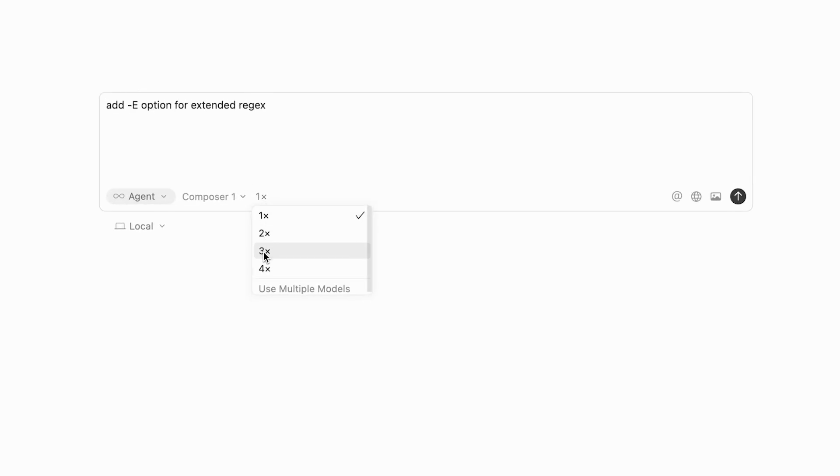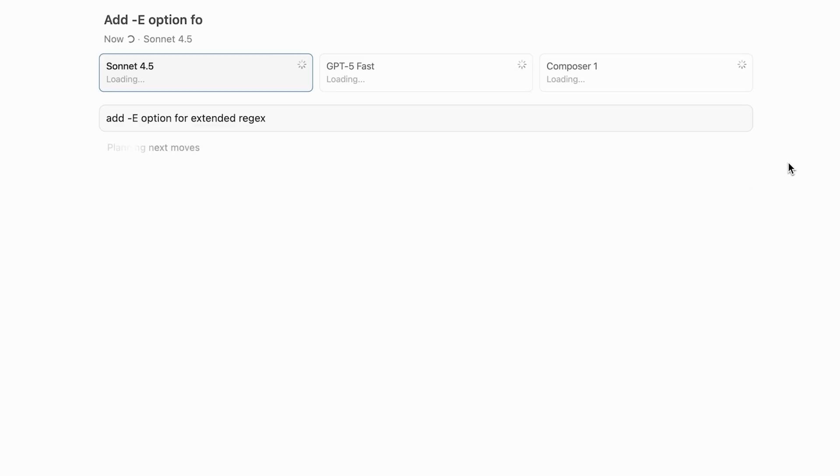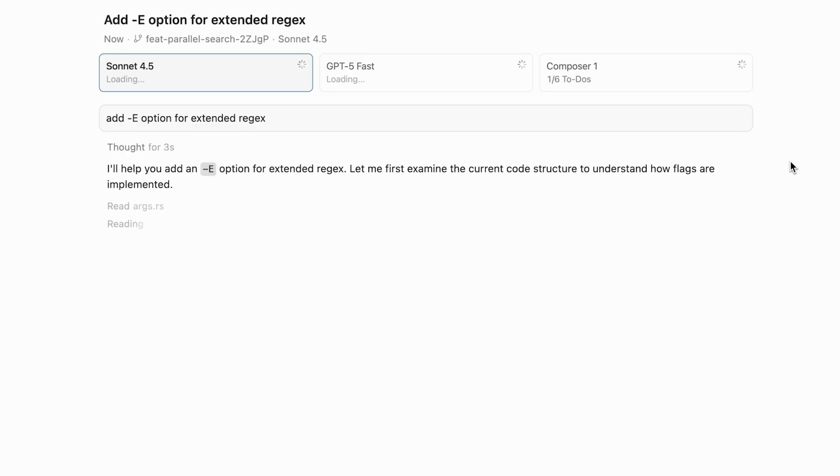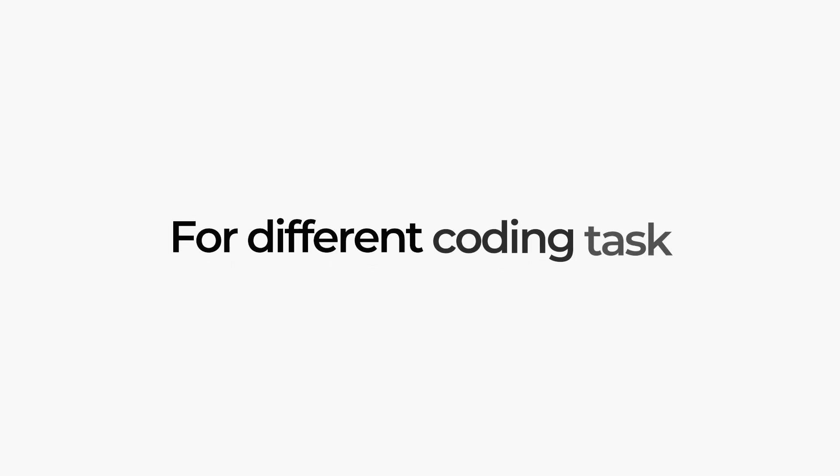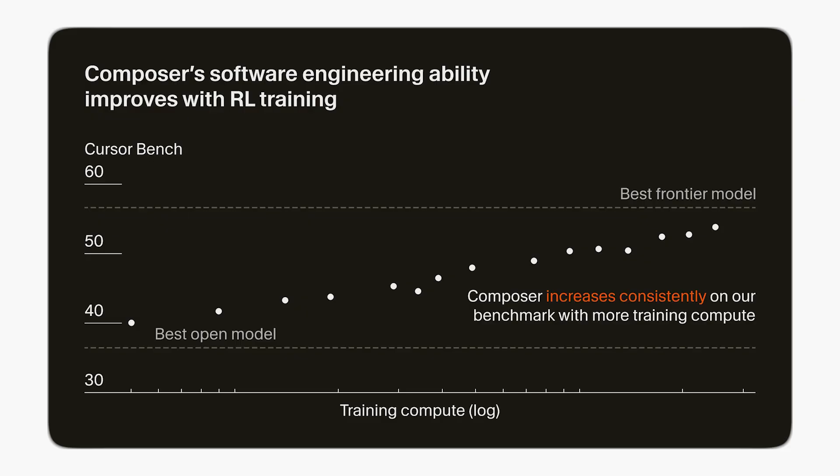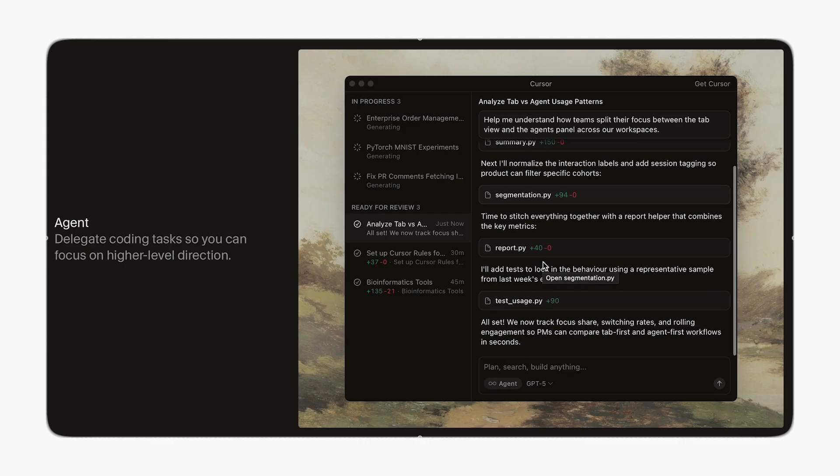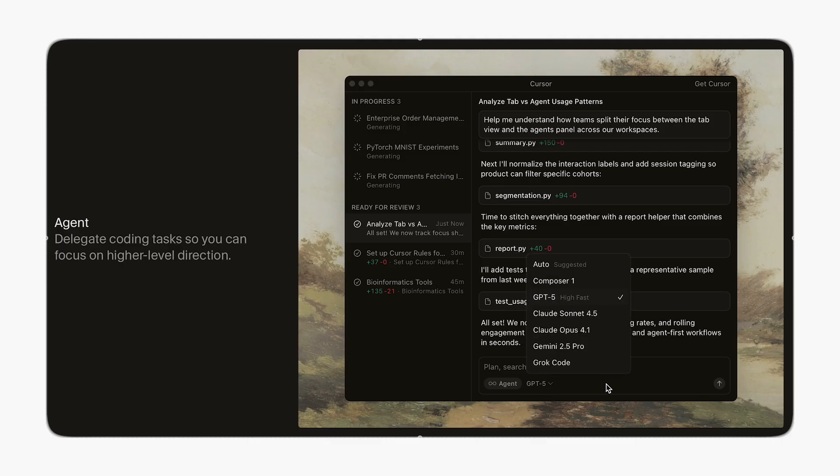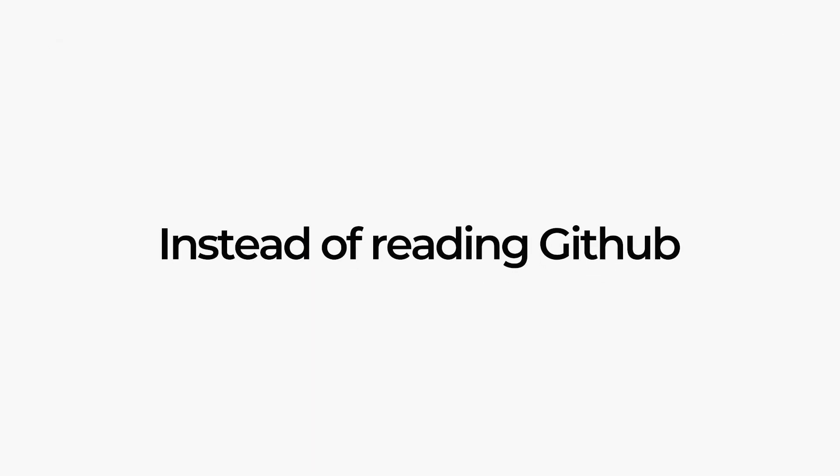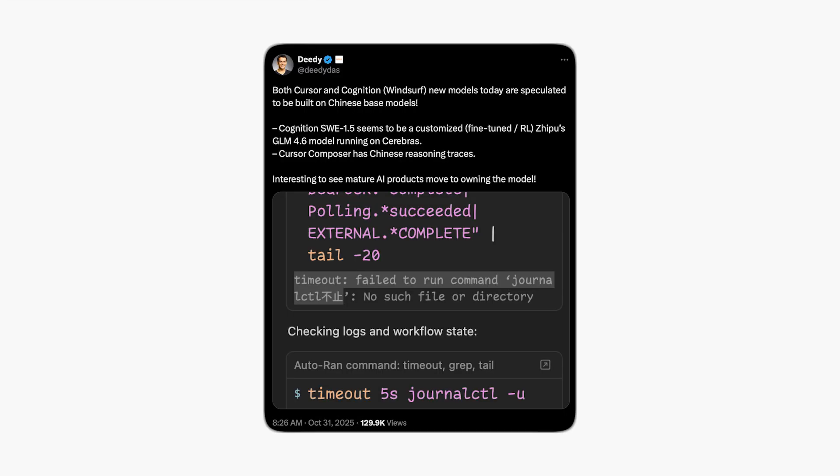Under the hood, it uses Mixture of Expert setup, basically a team of smaller models specialized for different coding tasks. It is trained through reinforcement learning in sandbox dev environments, so it learns by actually coding thousands of apps instead of just reading GitHub. And yeah, the speed is insane. Most interactions finish under 30 seconds. The base model is not public, though a lot of people think that it is based on GLM 4.6 and QN3 coded.